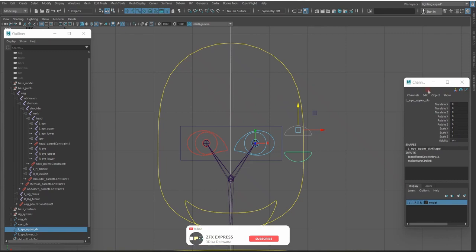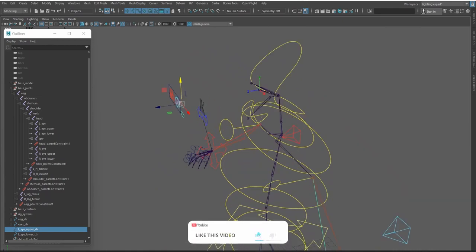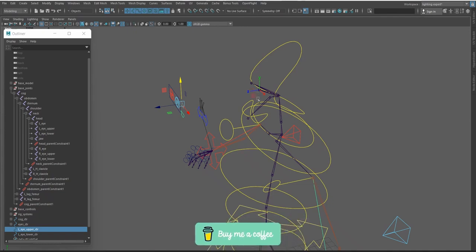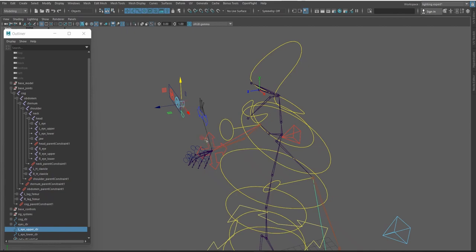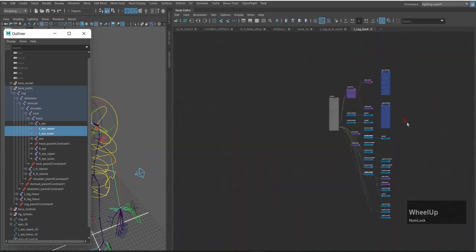Close the channel box and go to the perspective viewport. Now I will connect the translate of this control to the rotate of the upper eye and lower eye joints. First, check which axis is which: translate Y moves upward, translate X moves to the side, and Z to the other side. Select left eye upper and press E to check rotation.